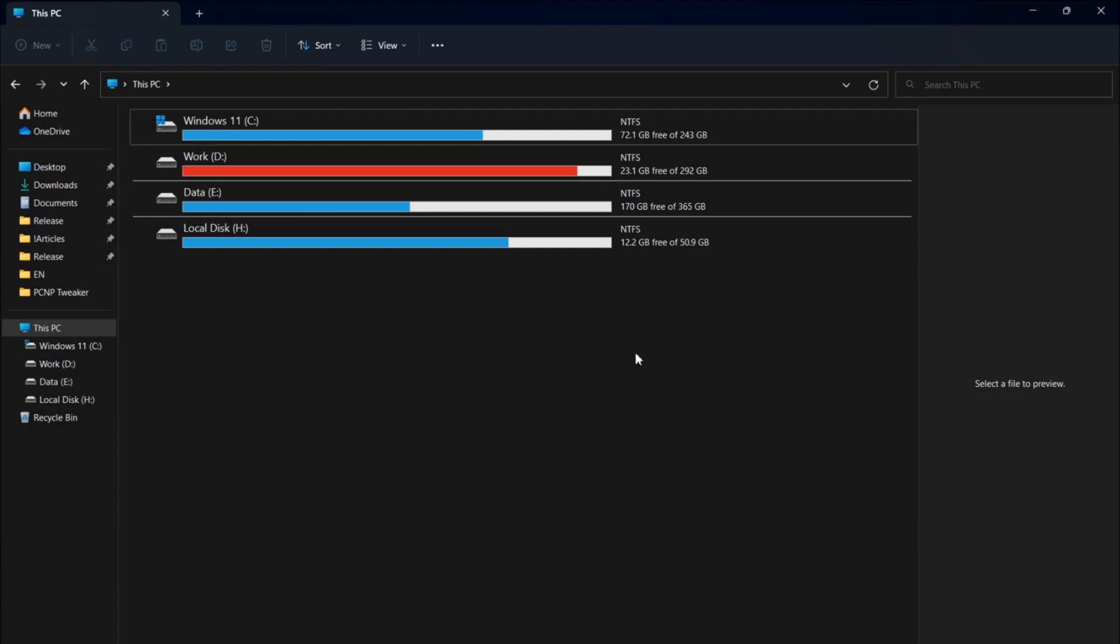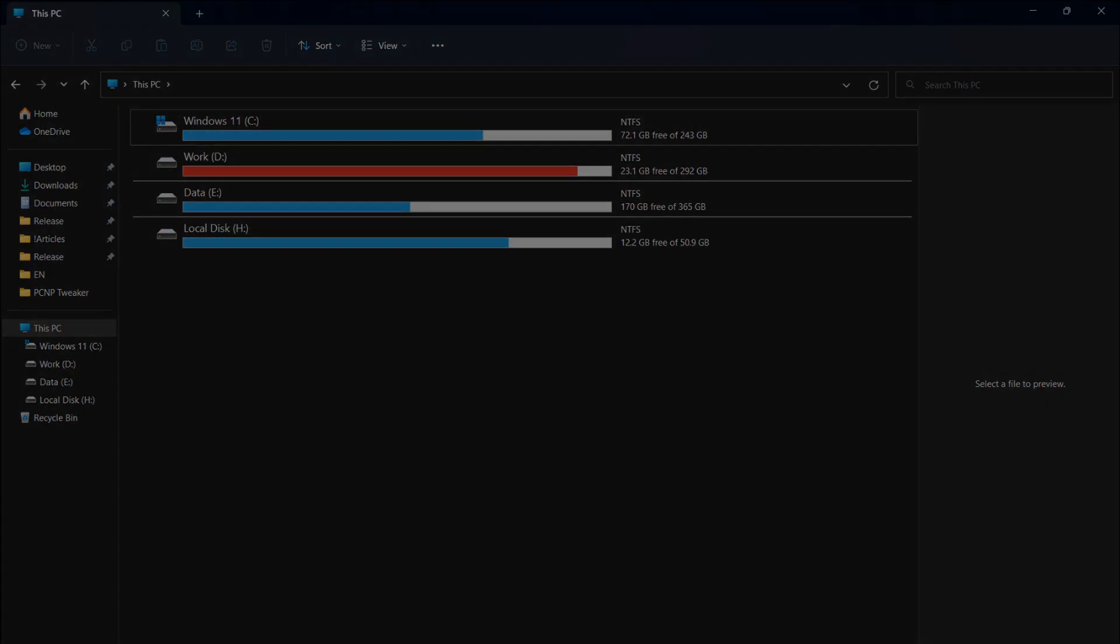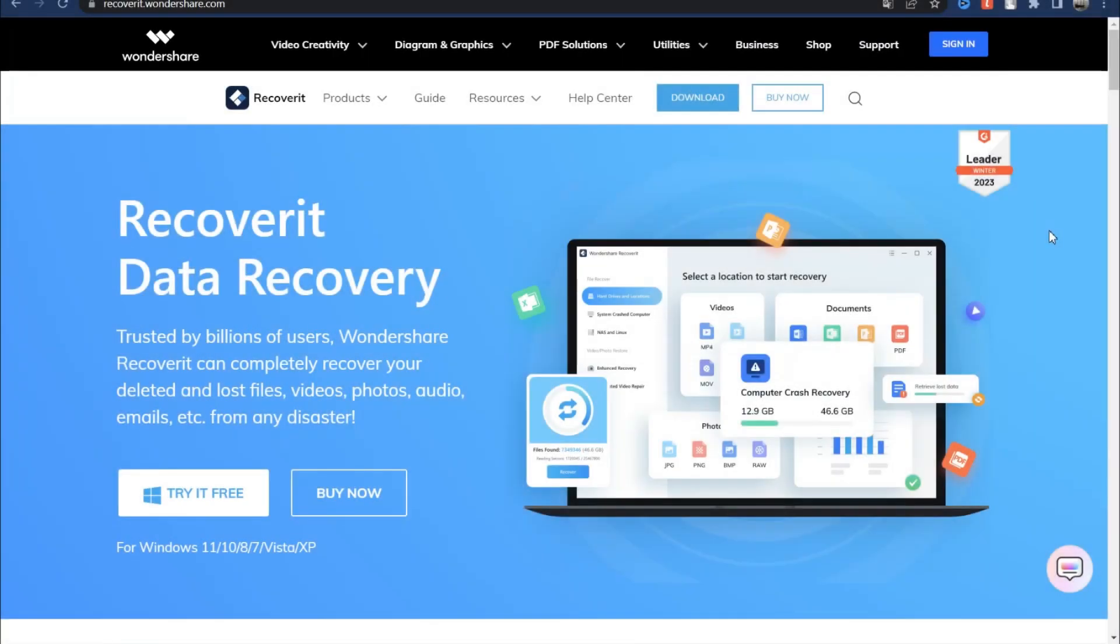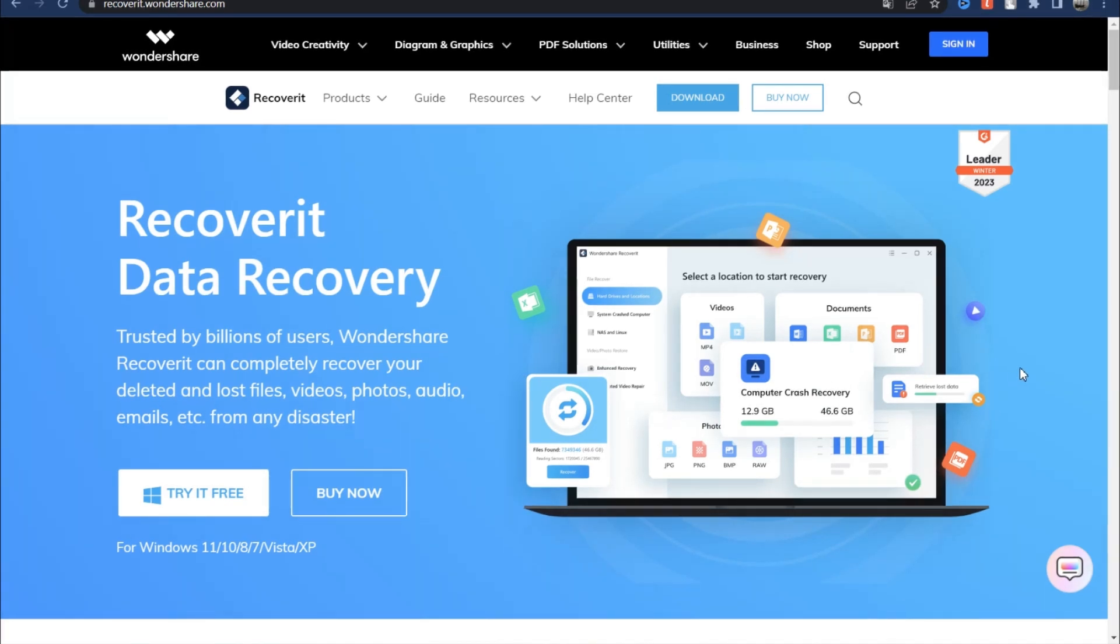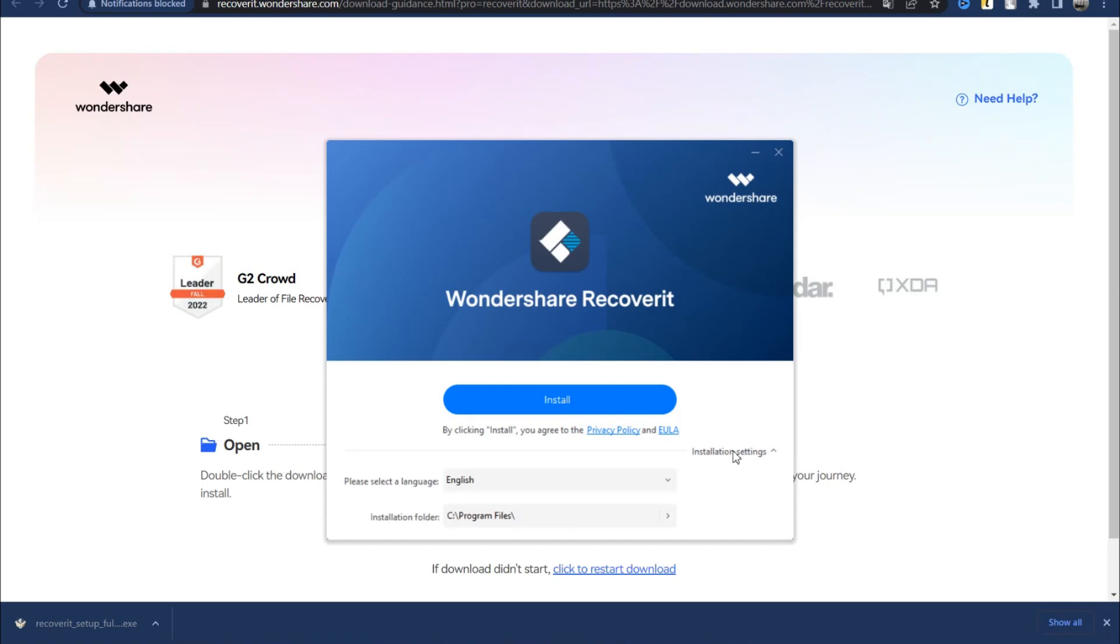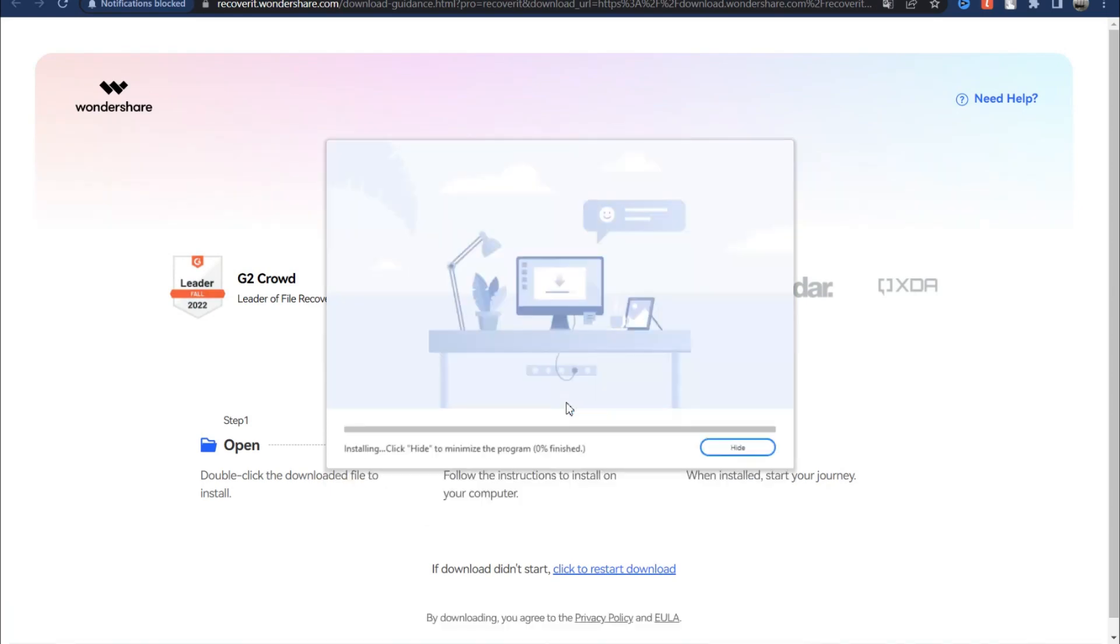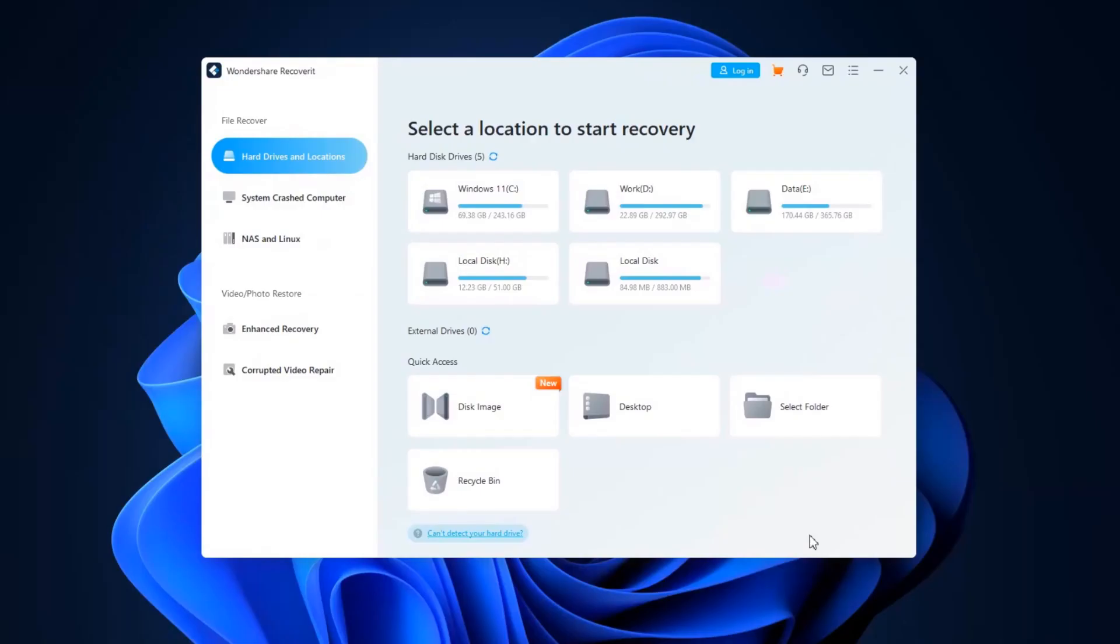Now, I understand that my files on partition D are safe, so I can download and install special software. I recommend using Wondershare Recoverit, especially the latest version which is the leader among data recovery software. To try it free, use the link in description, click the button to download, and run the installation file. The installation process is very simple, and we can see the main window of this program.